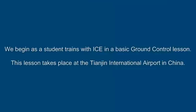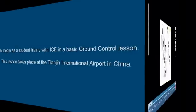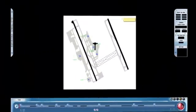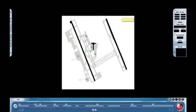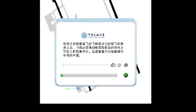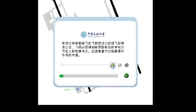We begin as a student trains with ICE in a basic ground control lesson. This lesson takes place at the Tianjin International Airport in China. We can include a teaching point containing both audio and images. In this situation we provide an introduction to the lesson in the student's native Mandarin language.